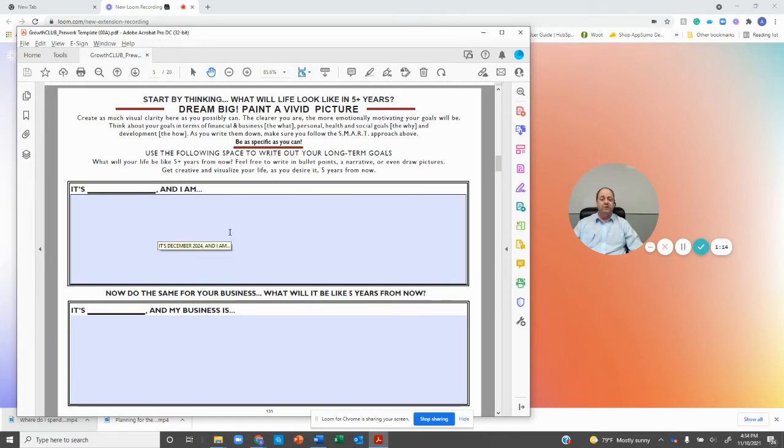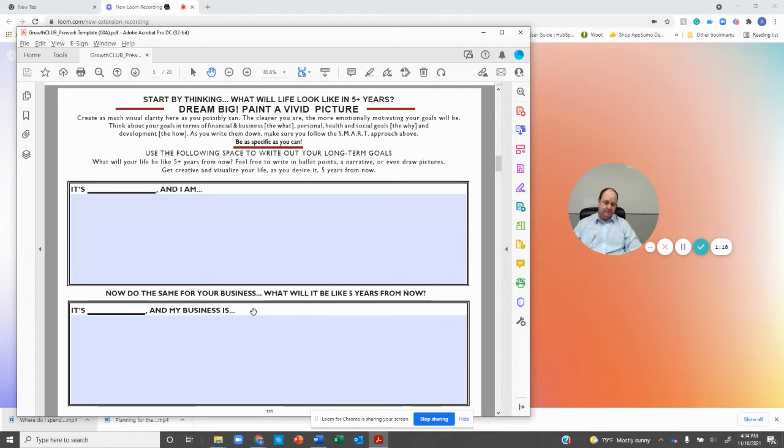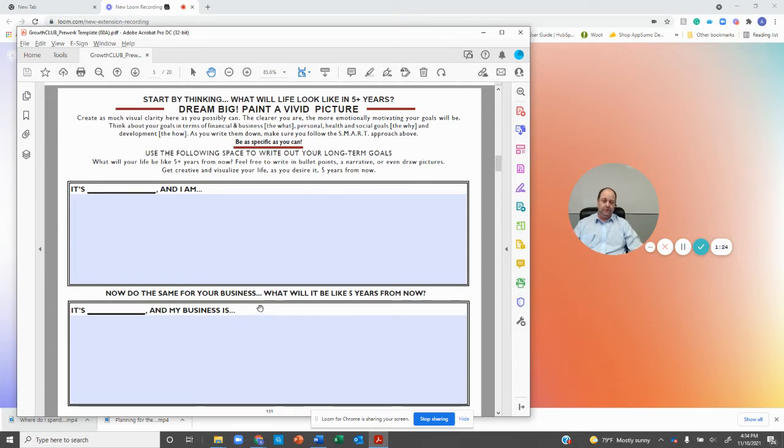Then where is your business? What is your business going to be? It's going to be a $100 million business. It's going to have 70 different branches, et cetera. So what does that look like?